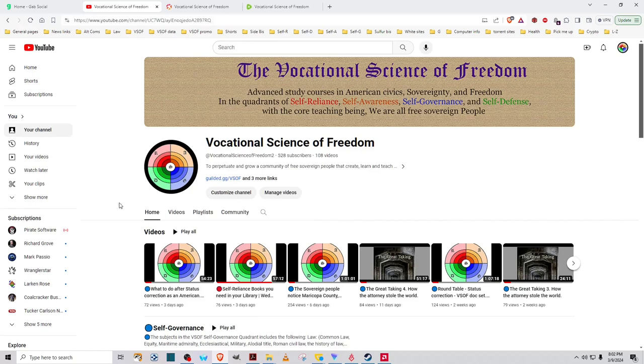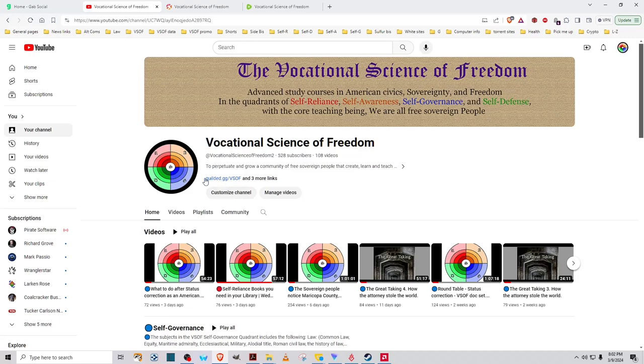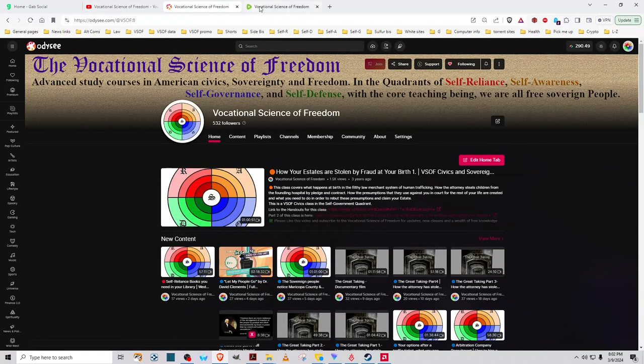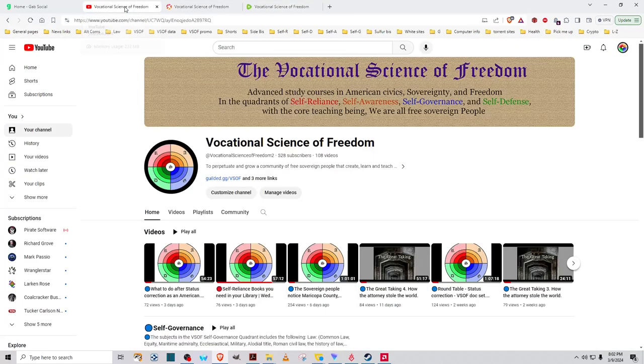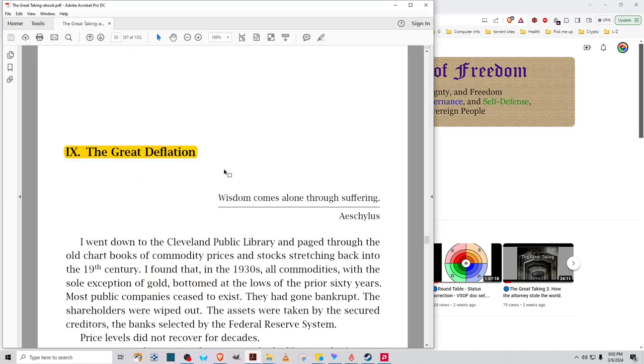Greetings and salutations, my fellow sovereigns. This is the Saturday Night Civics and Sovereignty class for the Vocational Science of Freedom, and we will be continuing our reading of The Great Taking. This will be the sixth installment, and the book I put into chat in the Gilded server. We left off on Chapter 9, The Great Deflation.